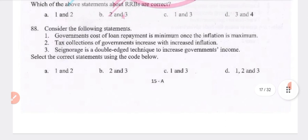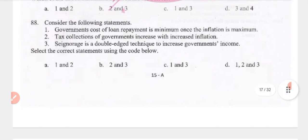Consider the following statement: government cost of loan repayment is minimum when inflation is maximum. Tax collection of the government increases with increased inflation. Seigniorage is a double-edged technique to increase the government's income. Answer: D — all three statements (1, 2 and 3) are true.